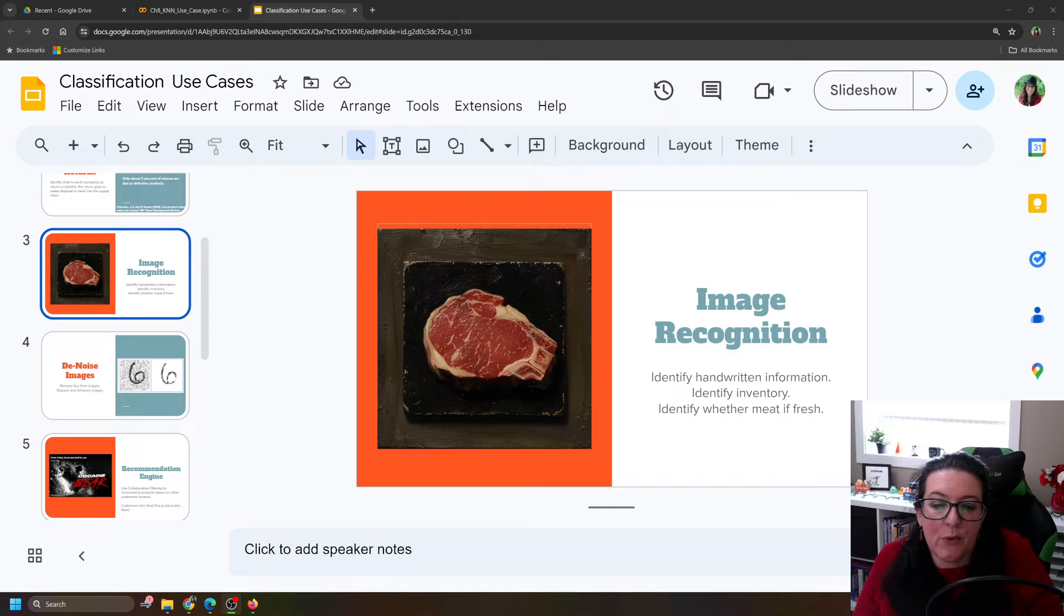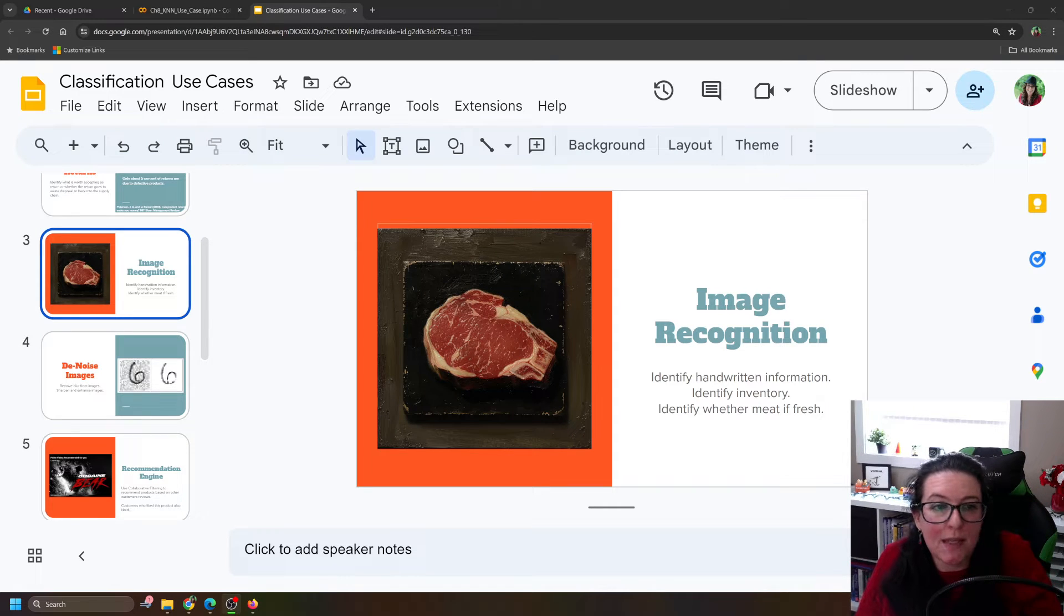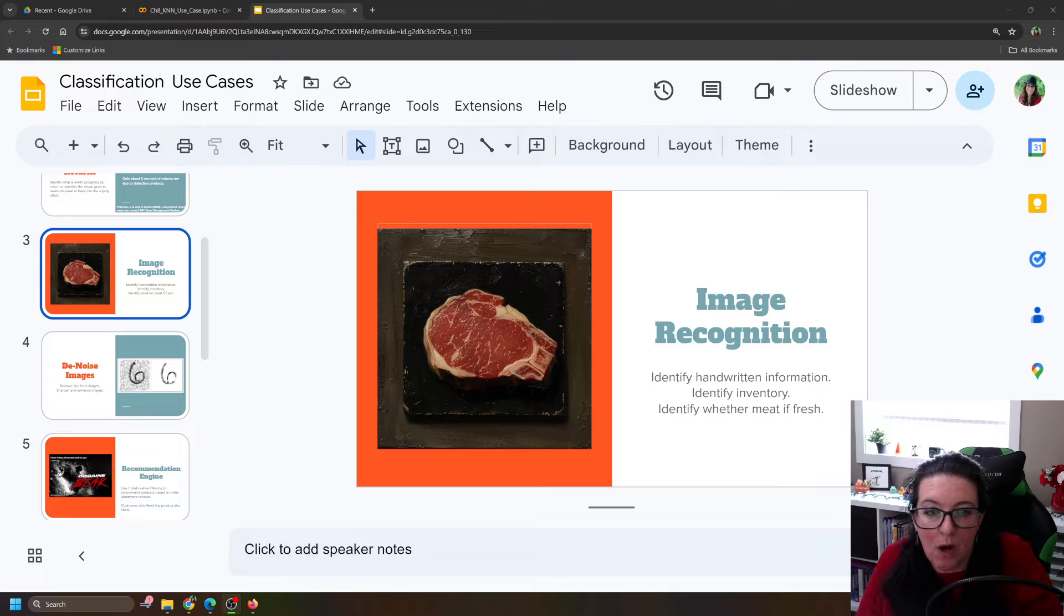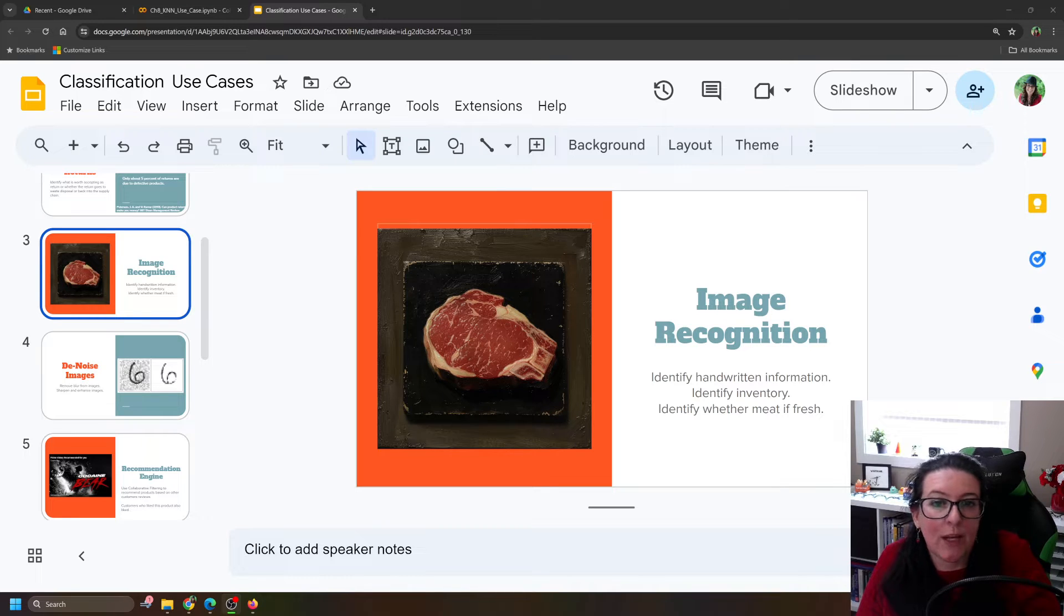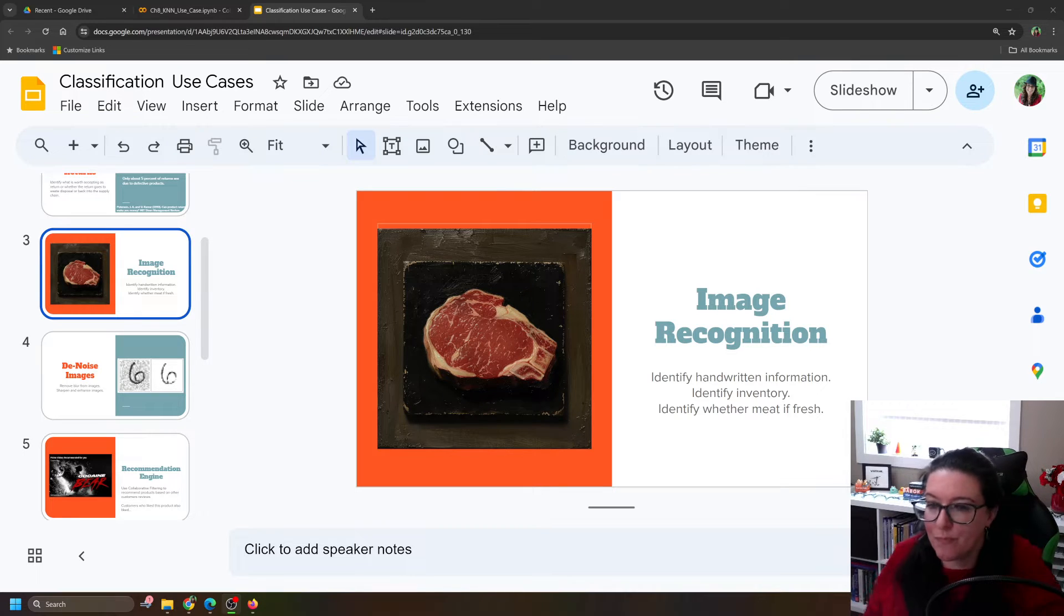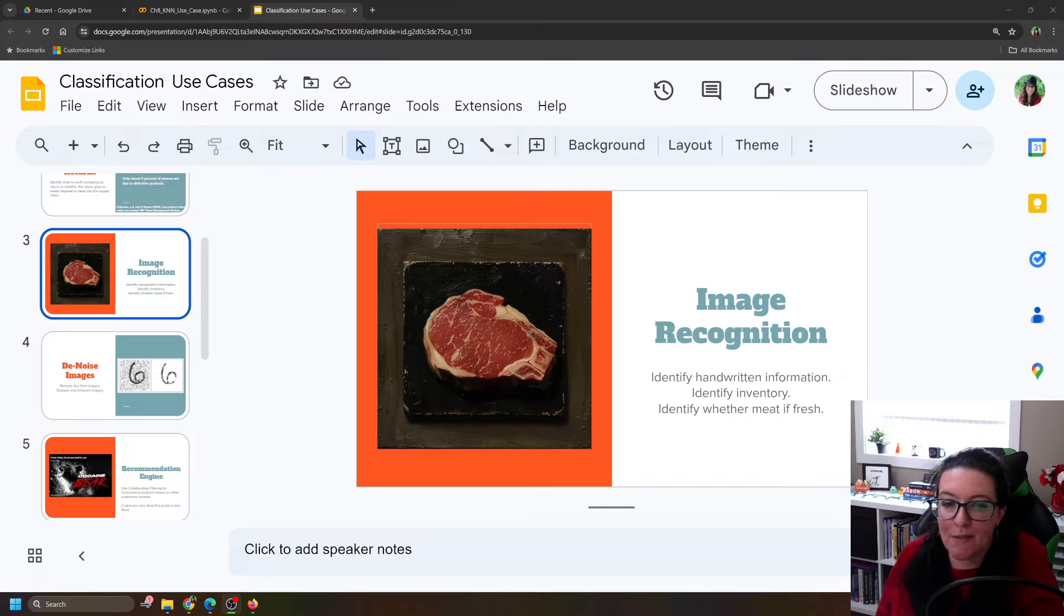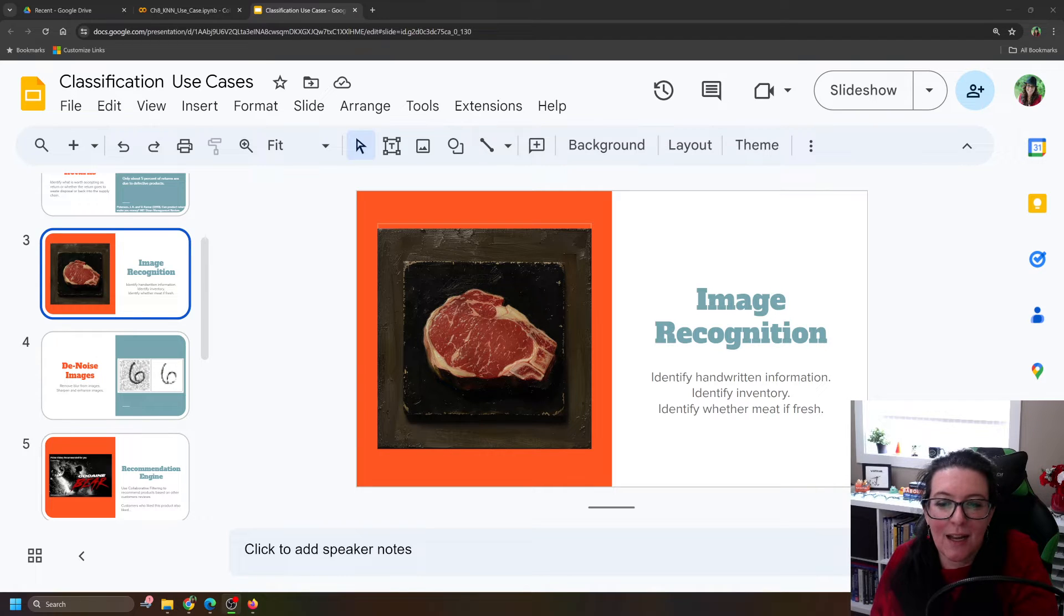In the next three videos, we're going to look at some use cases of classification models. So let's start in this one by looking at image recognition. Can we identify the images in the pictures?